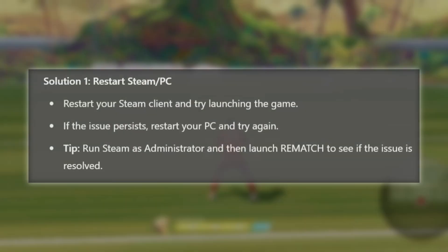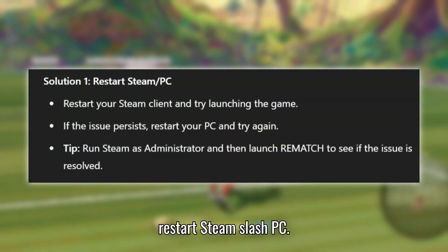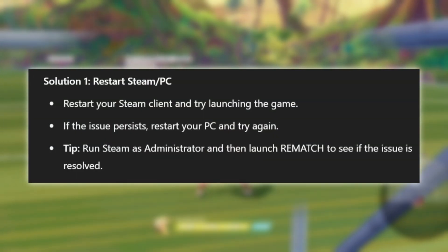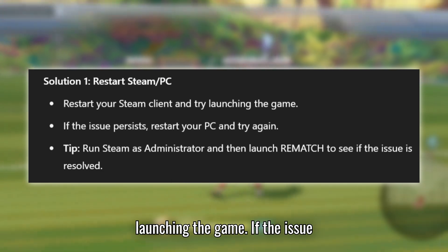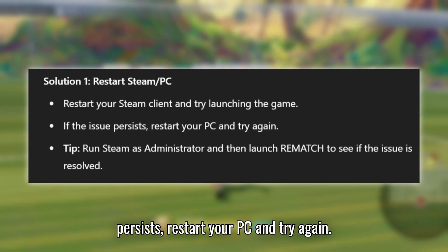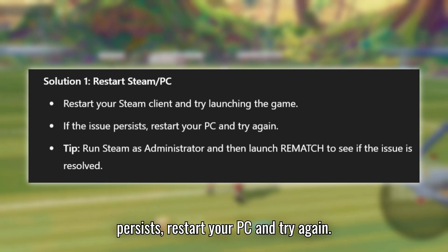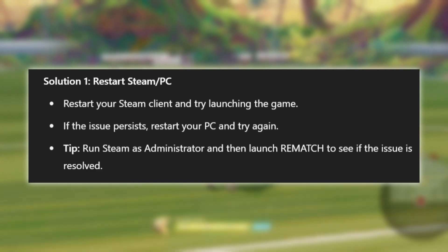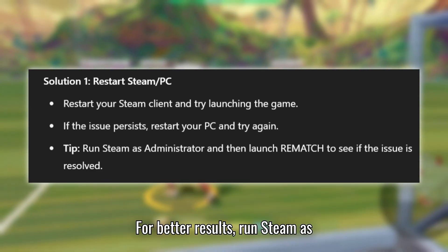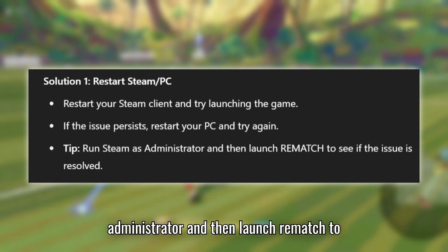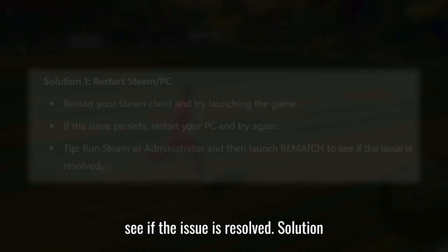Solution 1: Restart Steam and your PC. Restart your Steam client and try launching the game. If the issue persists, restart your PC and try again. For better results, run Steam as Administrator and then launch Rematch to see if the issue is resolved.